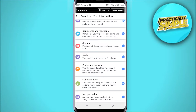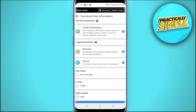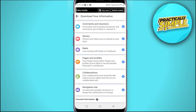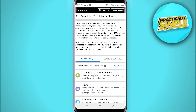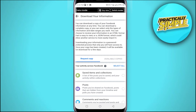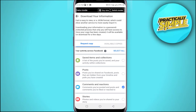Here you can restore any of your data including messages, posts, pages, profiles, events, and many other categories. If you want to restore all data, you can tap Create File. But if you want to restore just messages, first deselect all, then scroll down and checkmark only Messages to recover just the messages you have exchanged with other people on Messenger.